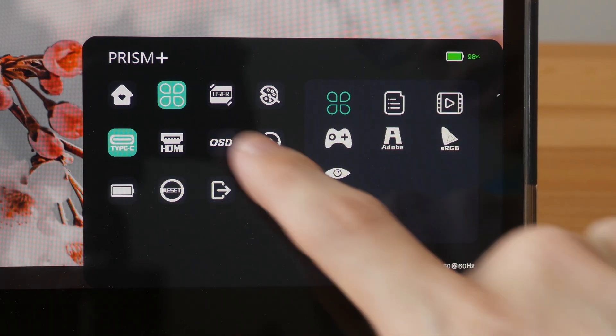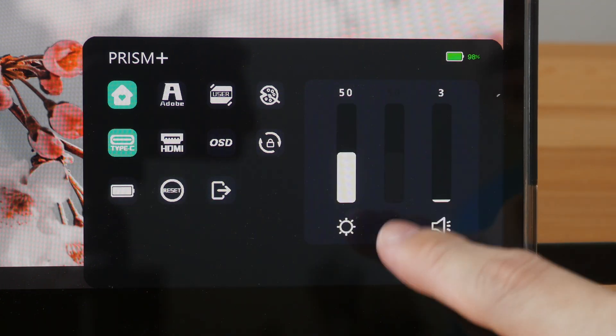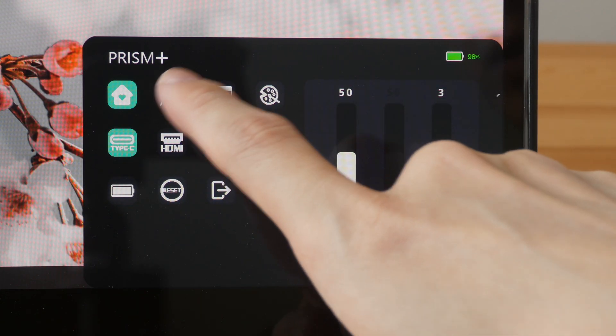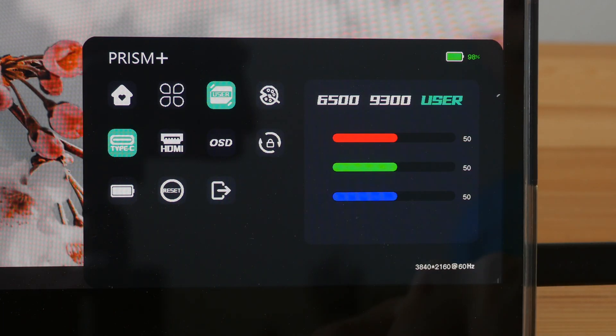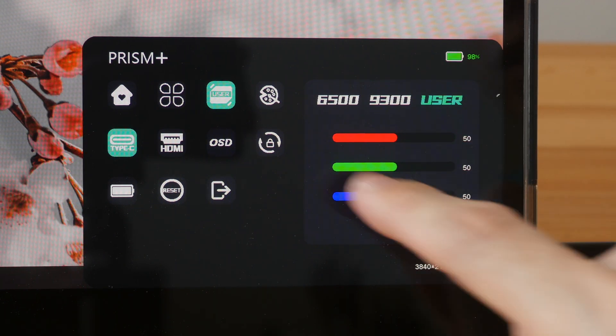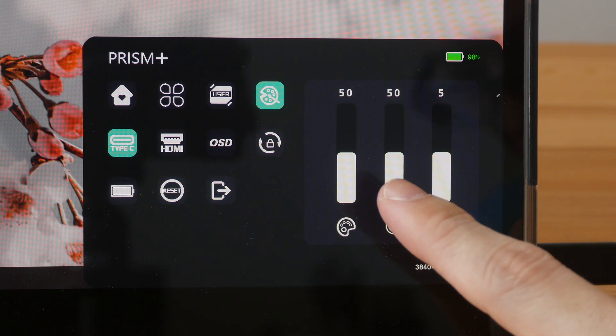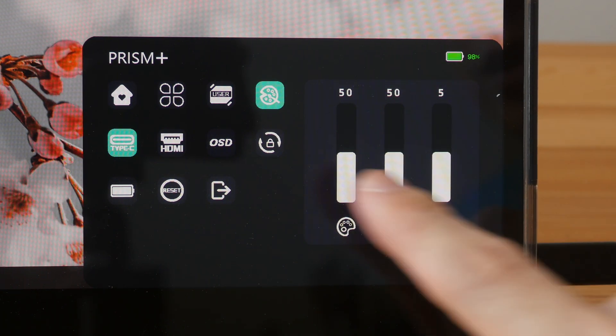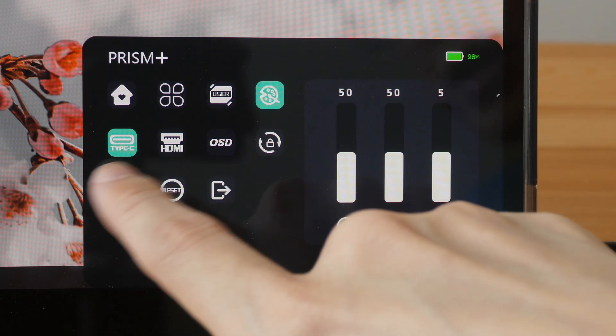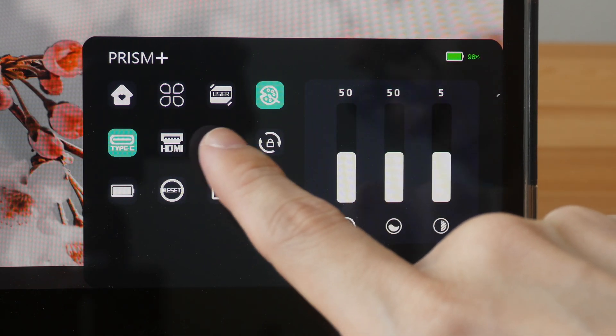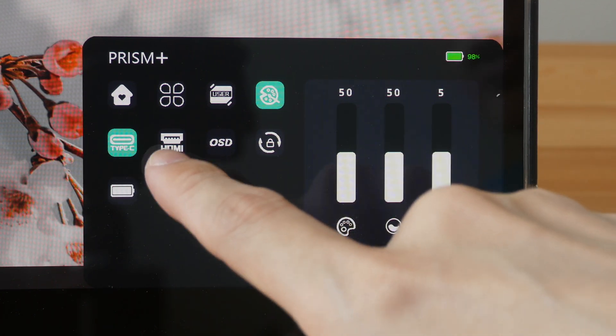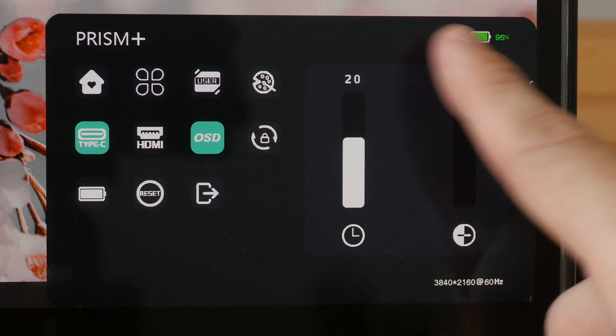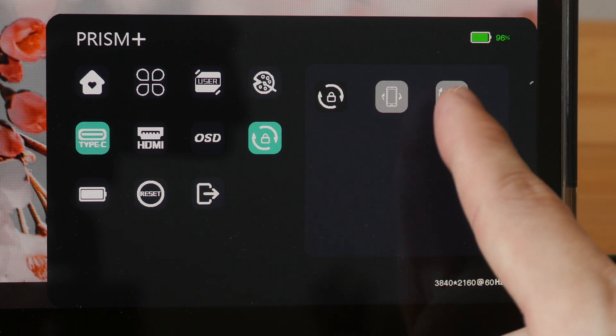Depending on the mode you change, it may lock some of the settings. For example, if you choose Adobe RGB, you won't be able to adjust the contrast, so let me just set to User. This is where you can adjust the color temperature and the RGB. Here you can adjust the chroma color saturation and sharpness. You can choose the display input - it'll be chosen for you automatically depending on the cable you connect, but if you want to choose manually, you can do so here.